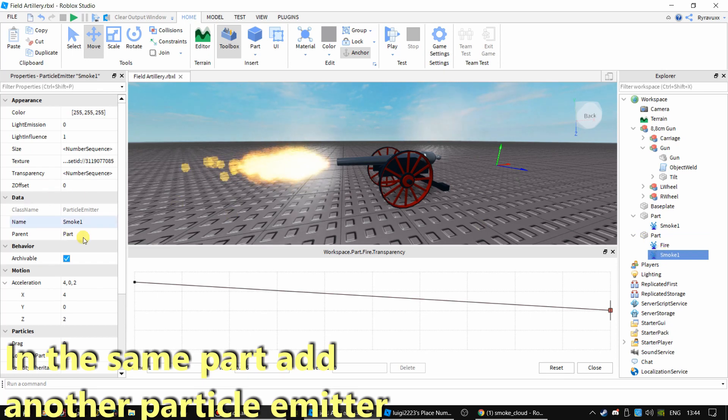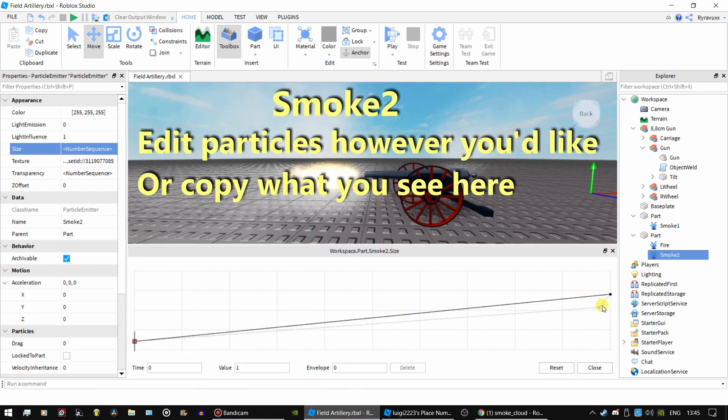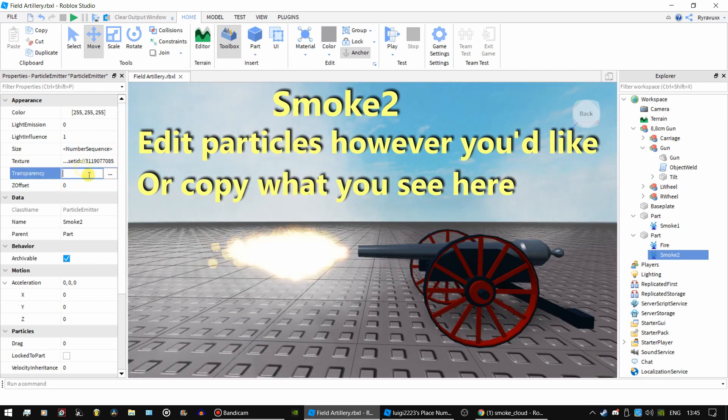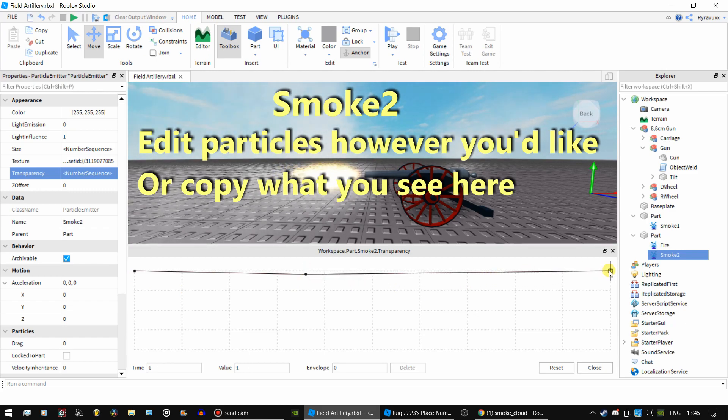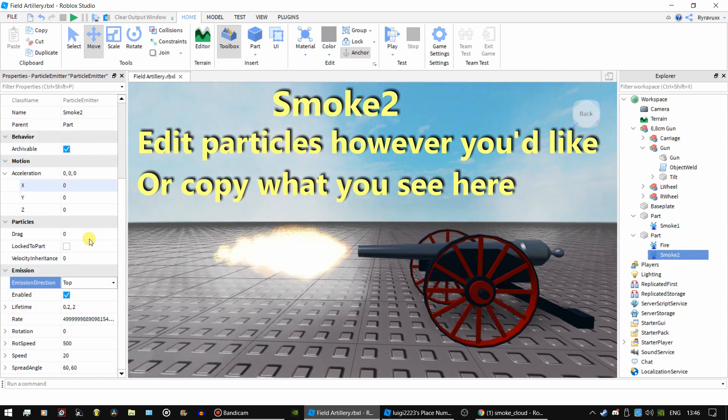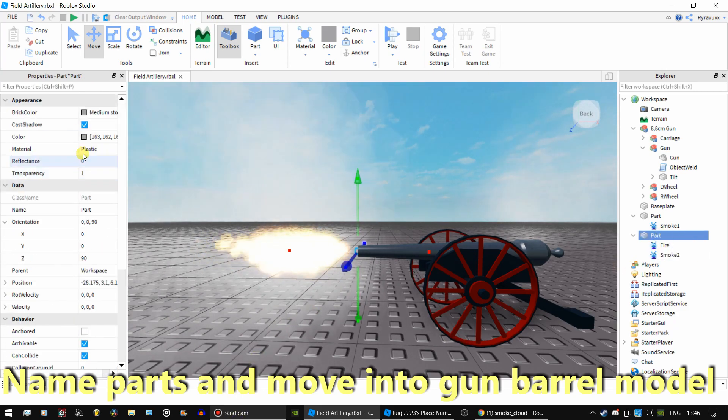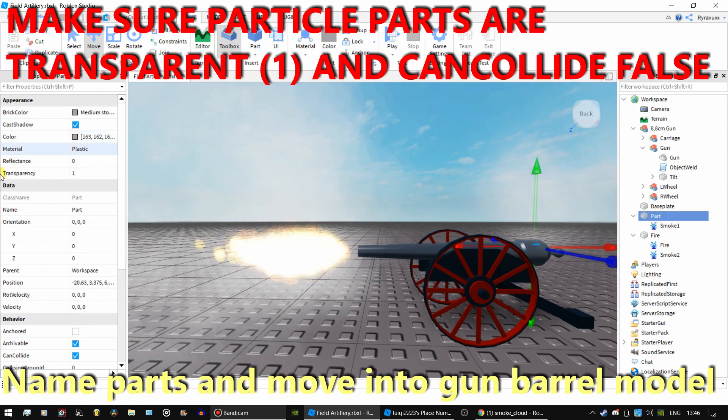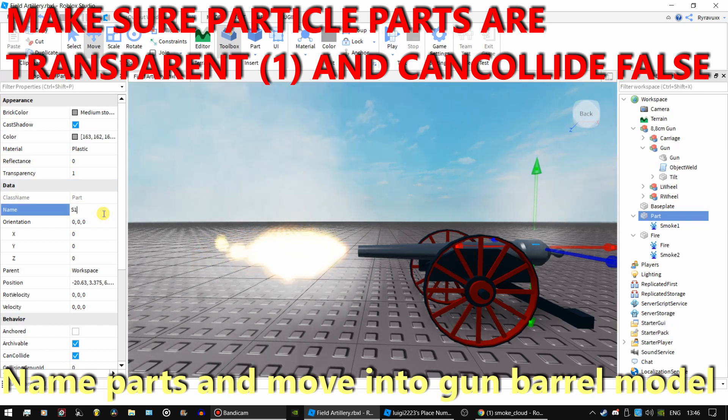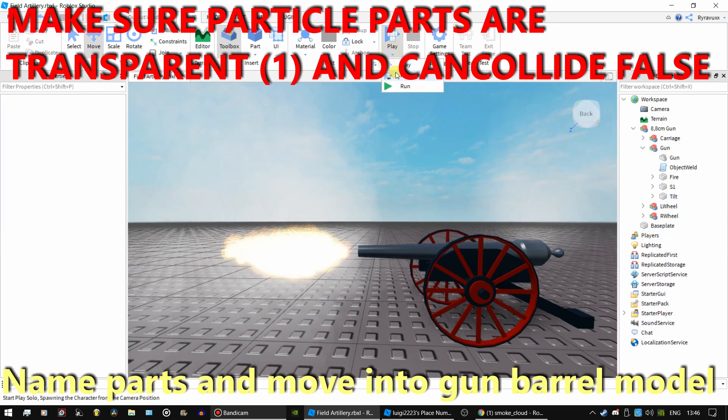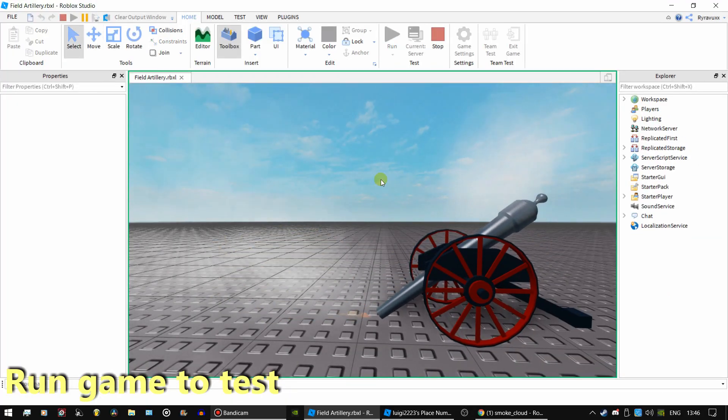Now add another part. You may copy these values once again. Once completed, name your parts respectively and put them both inside the gun barrel. Run the game to make sure they're welded properly.